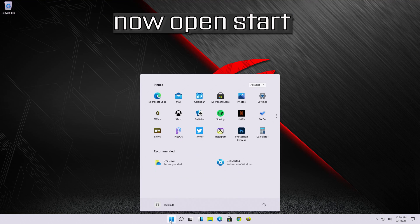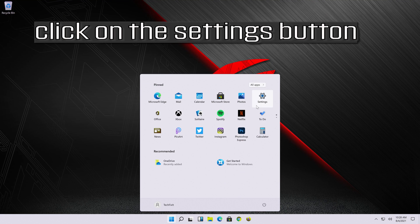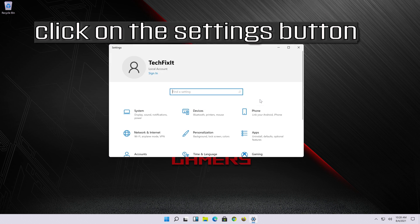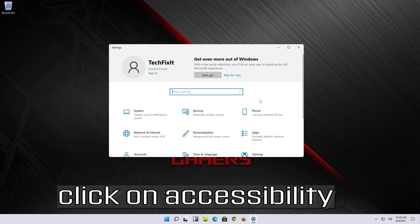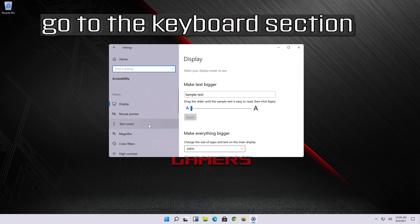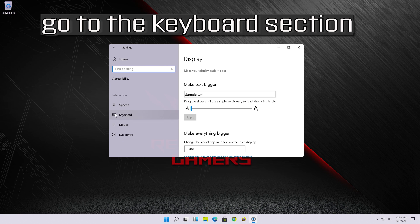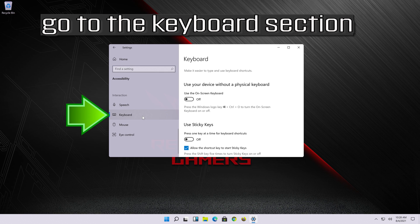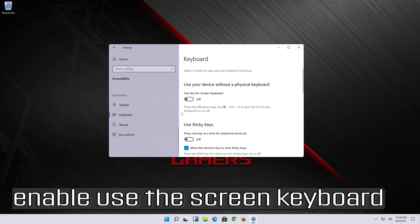Open Start, click on the Settings button, click on Accessibility, go to the Keyboard section, and enable Use the Screen Keyboard.